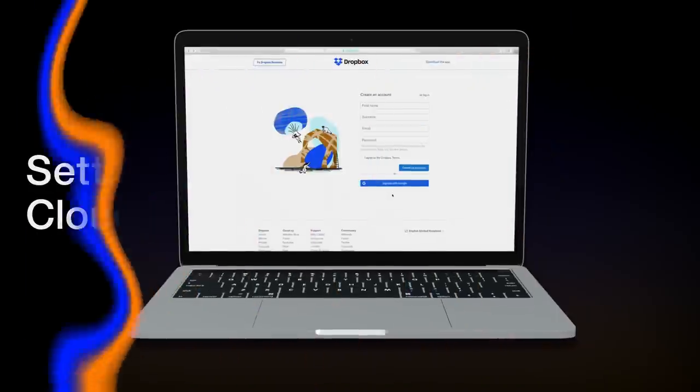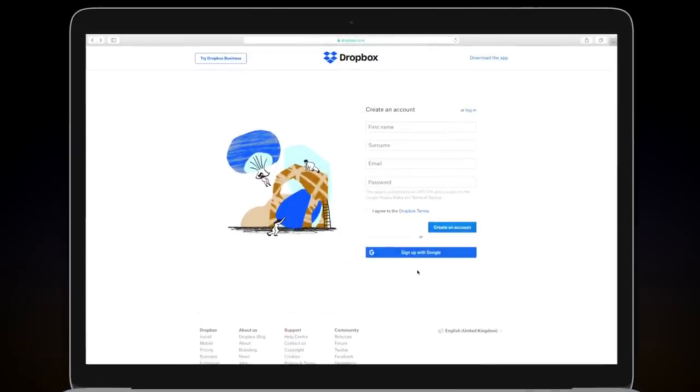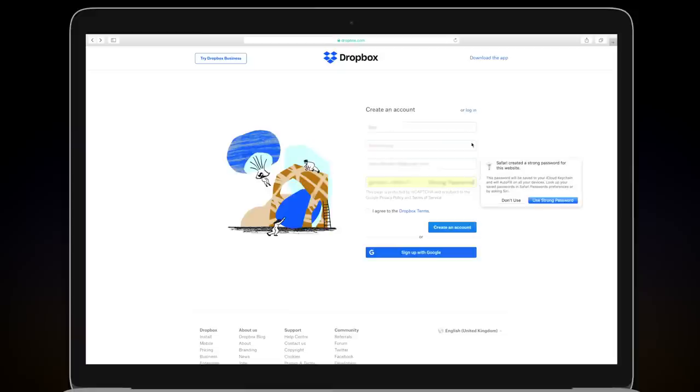To use Cloud Library Sync, you'll need a Rekordbox Creative Plan subscription and a Dropbox account. You can register for an account at dropbox.com.